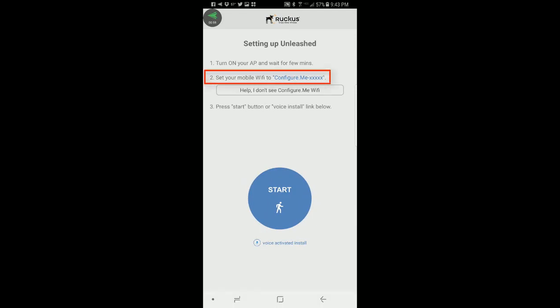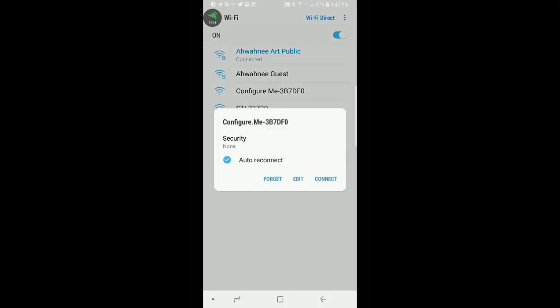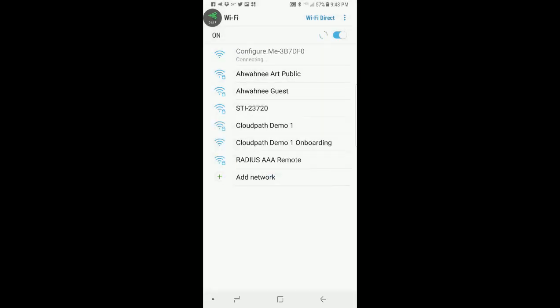Set your mobile Wi-Fi to configure me in the last hex digits of the access point. Let's go to my settings to make sure that I'm connected to that network. I have configure.me and it's the last six hex digits of the AP so I'm going to connect to that.